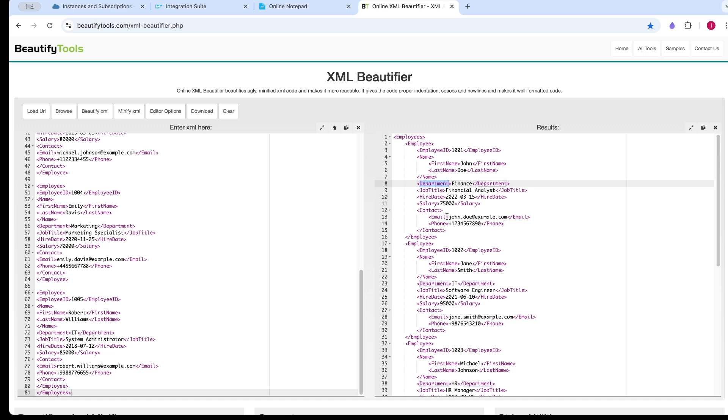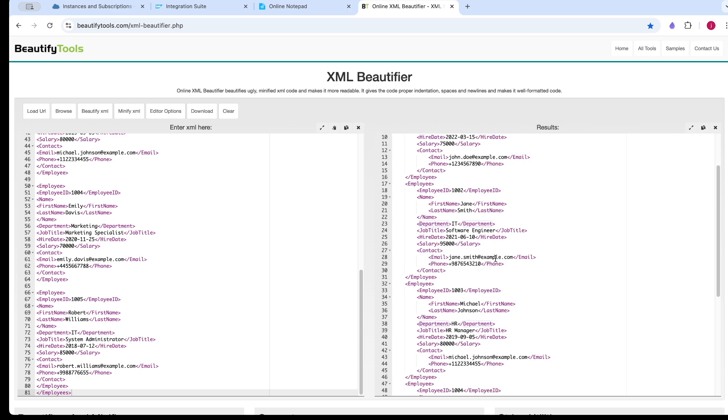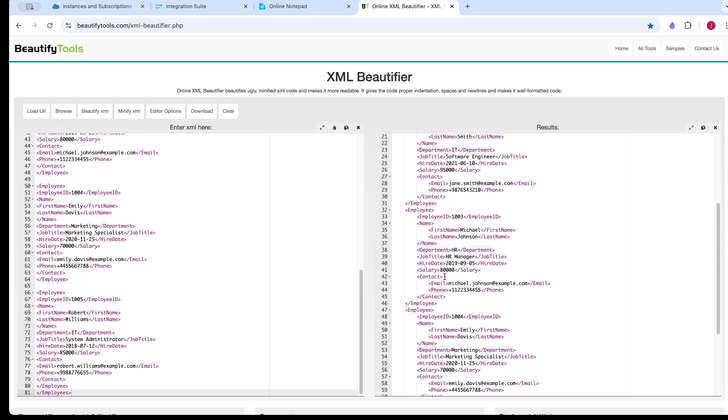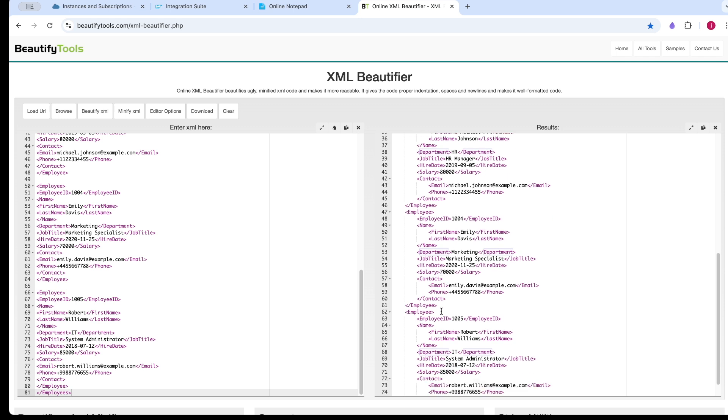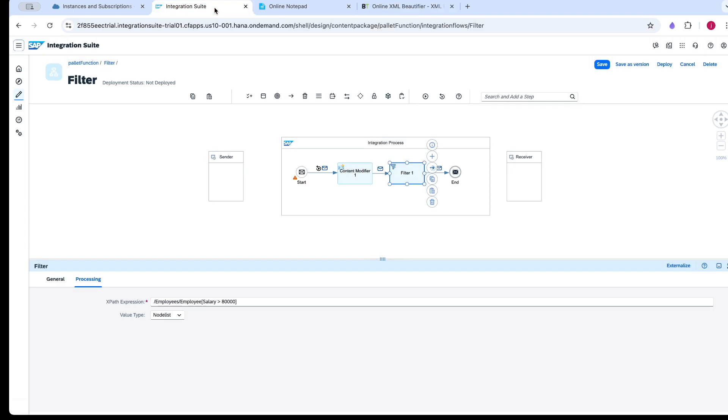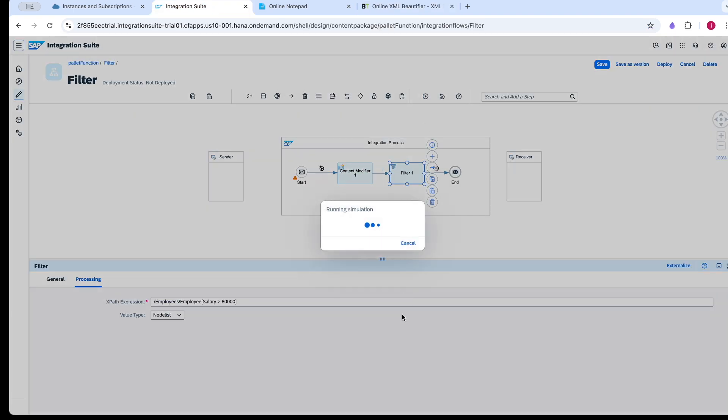Record 4 with 87,000 and record 5 with 85,000. Now, how many records should we get? I have given 80,000. We should get 2 records. I am running the simulation.